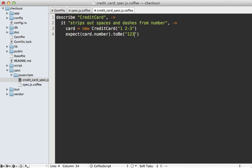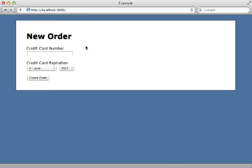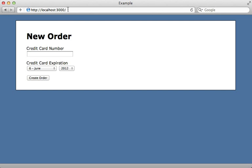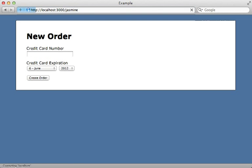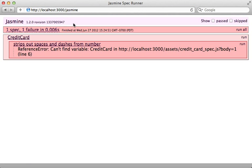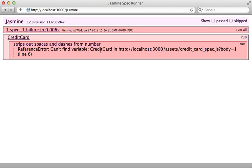If your Rails app is running, you can run the specs by passing /jasmine in the path. This shows that the one spec is failing, saying it can't find the CreditCard class, and that's expected because I have yet to define it.